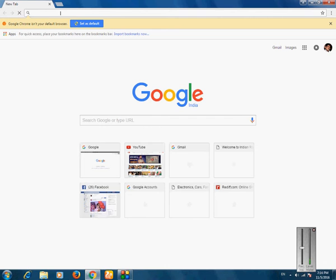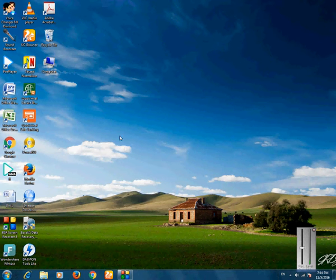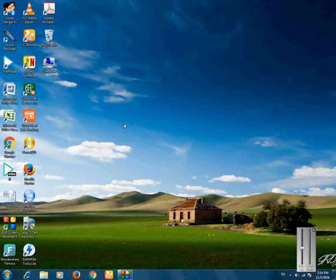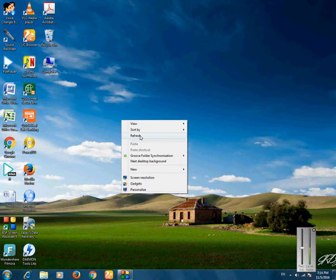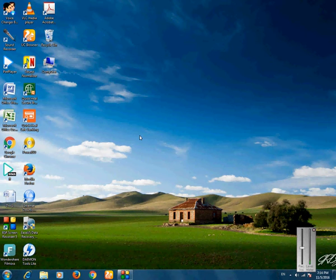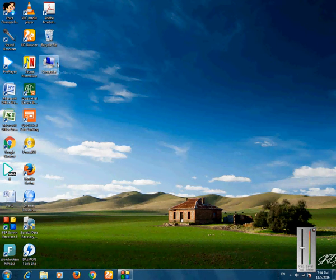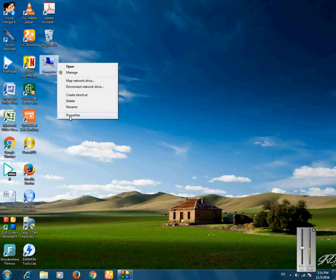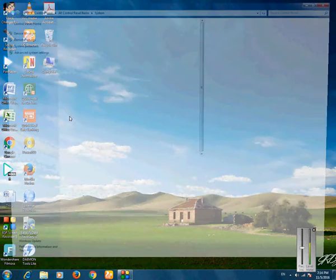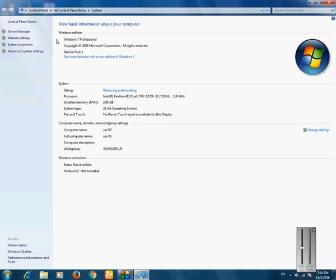It means you have a configuration problem. Then go on My Computer, right click on it, then Properties. Go to the Device Manager.